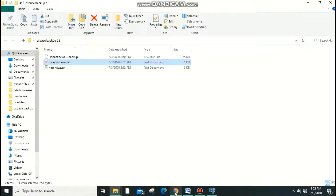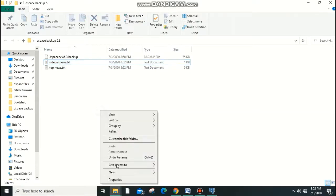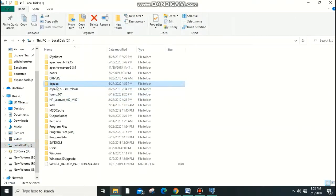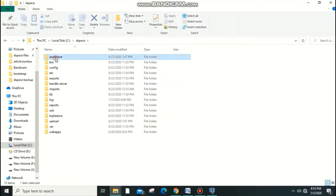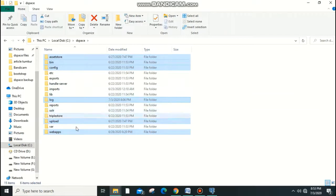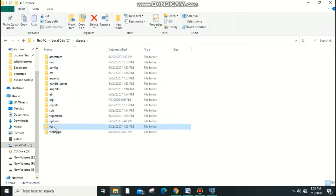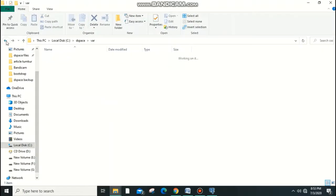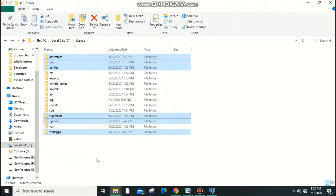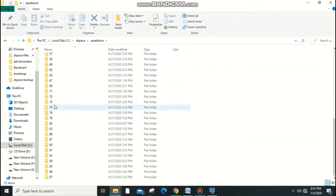Next, go to the C drive and open the DSpace folder. The main important folders to copy are: asset store, bin, config, web apps, and upload. These are the folders needed for recovery, so copy and paste them into your backup folder.